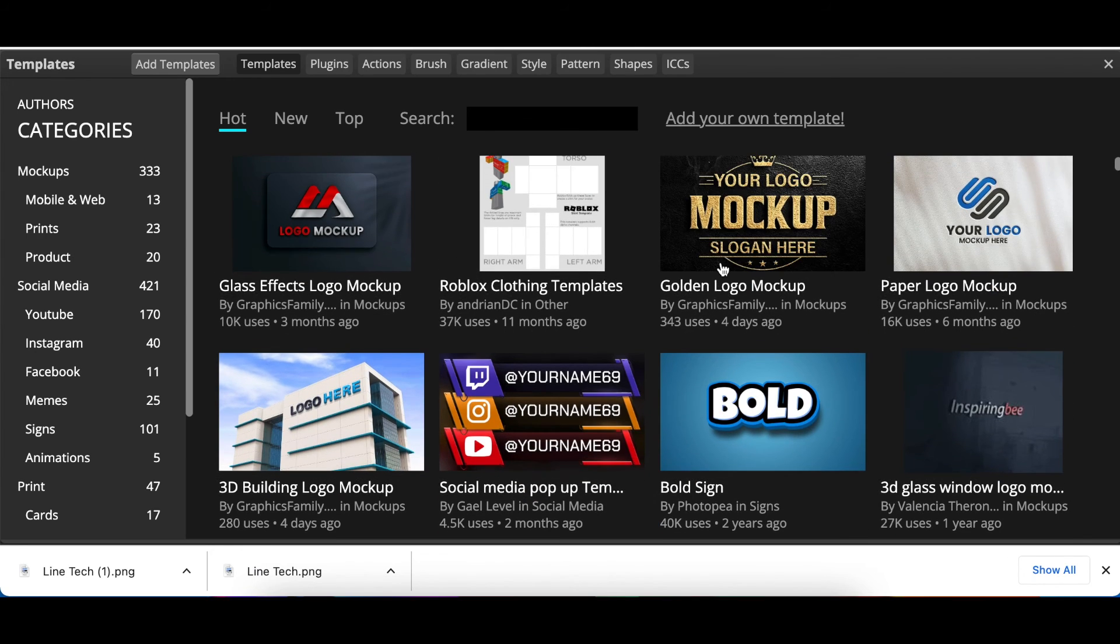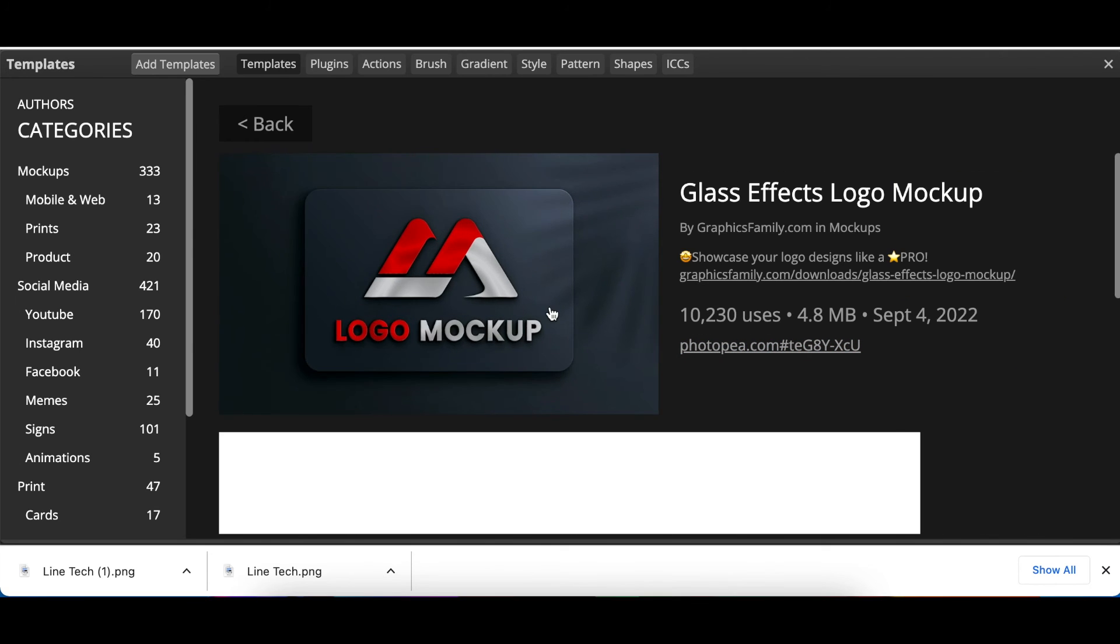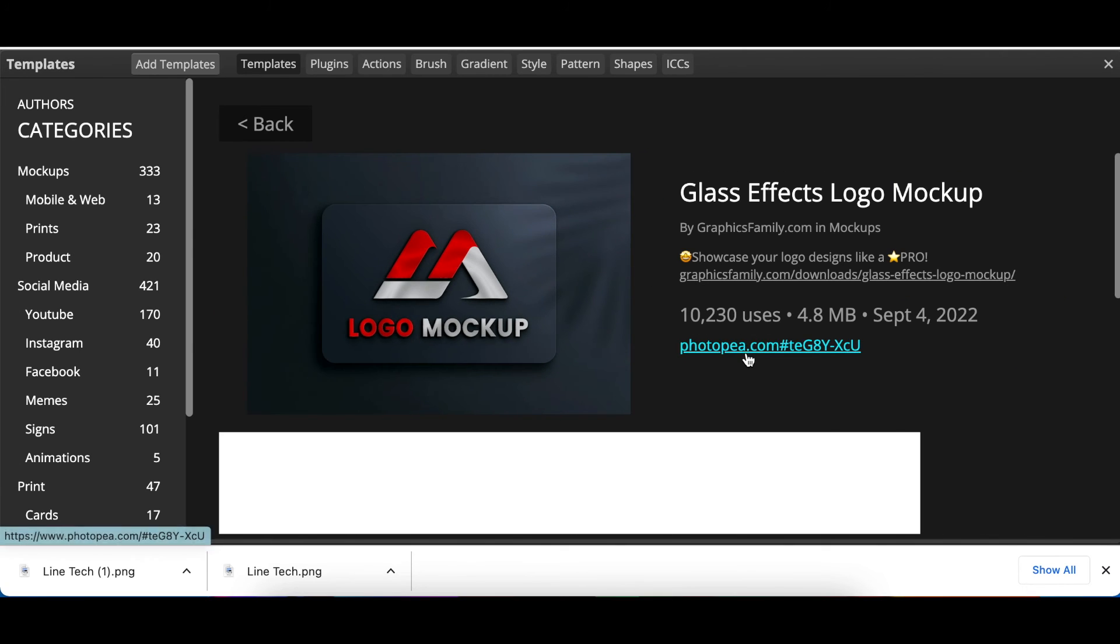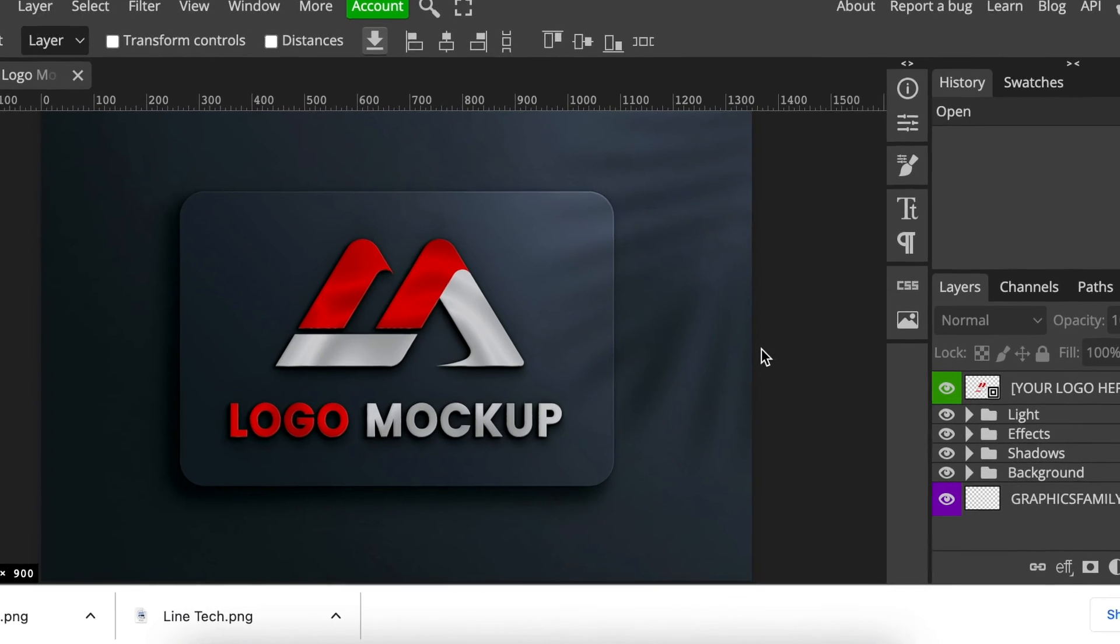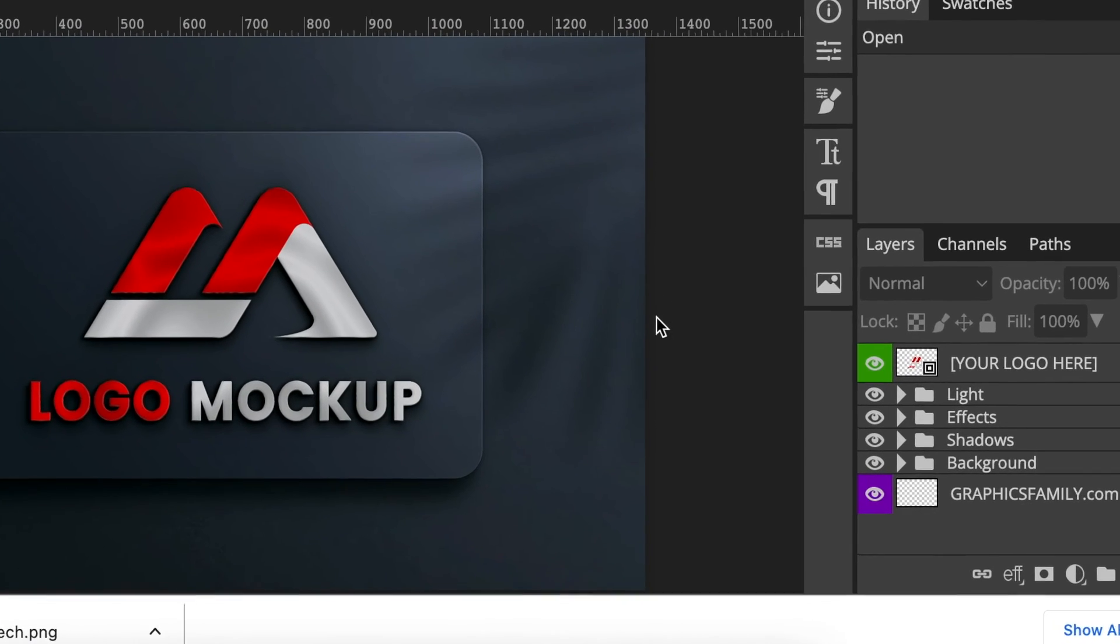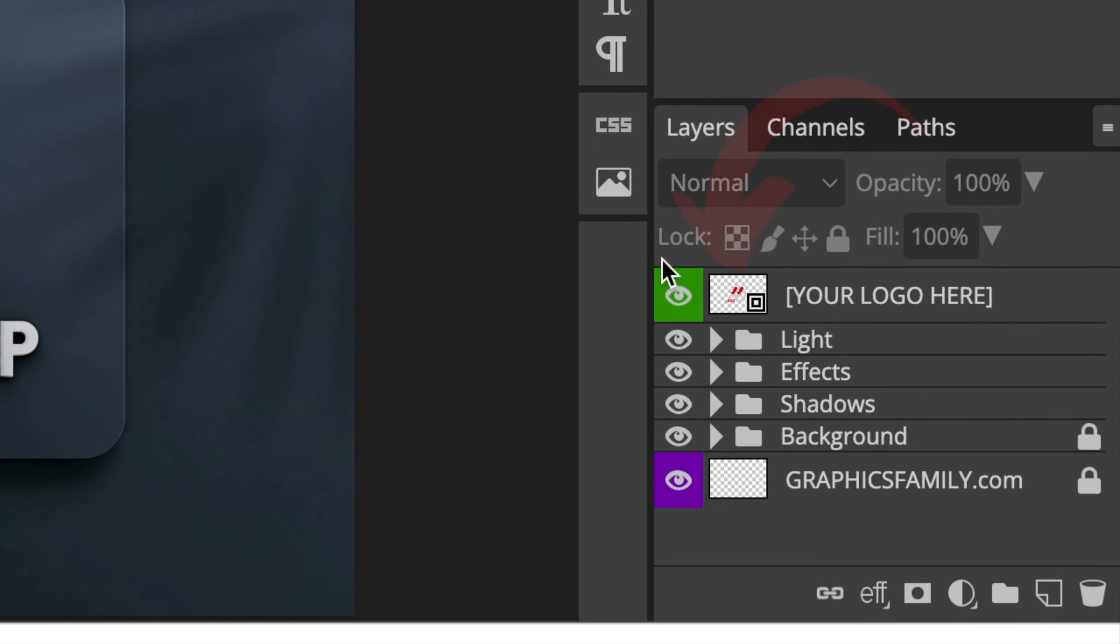I'd love to use the glass effect logo mockup. Select it and click on photopea.com - it loads the mockup. Once your logo mockup has been uploaded, double-click where it